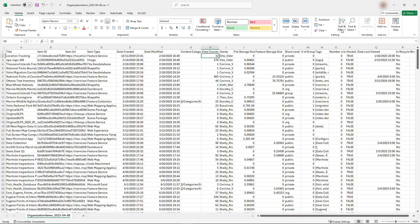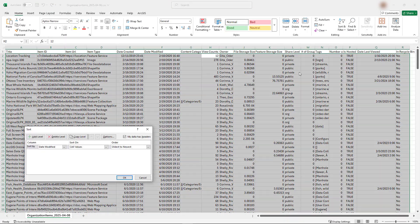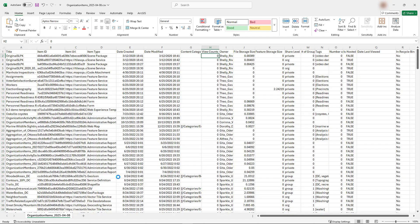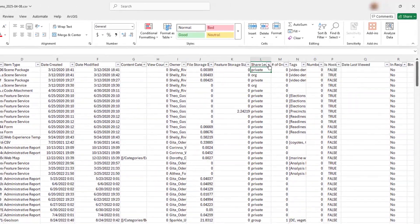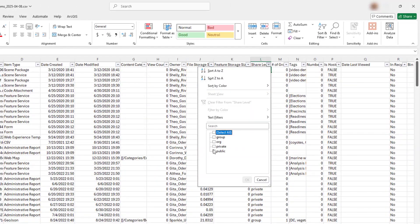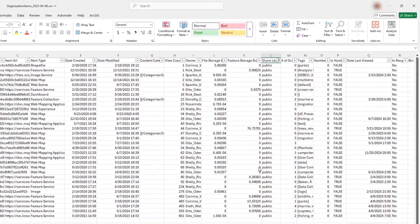Or use the View Counts field to find unused or unpopular items. You can sort or filter the report by item type or owner. You can also find items that are shared publicly or to multiple groups.